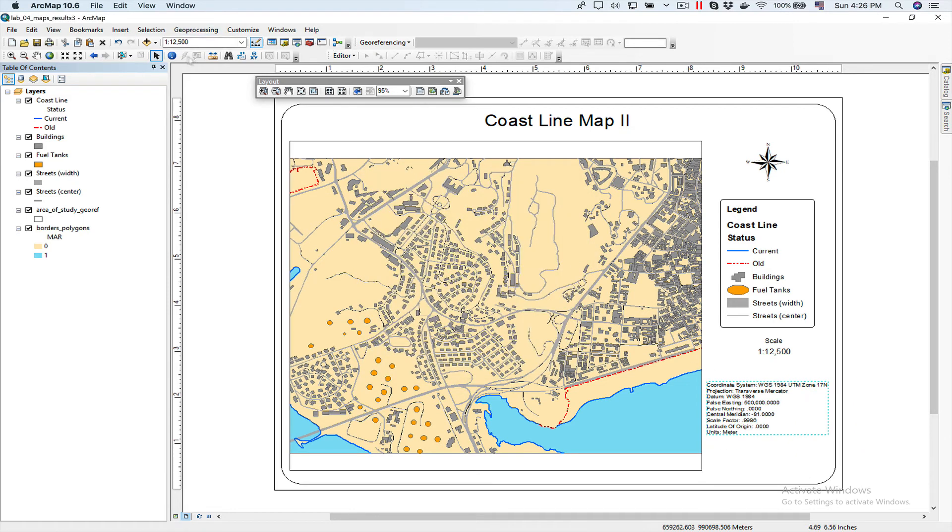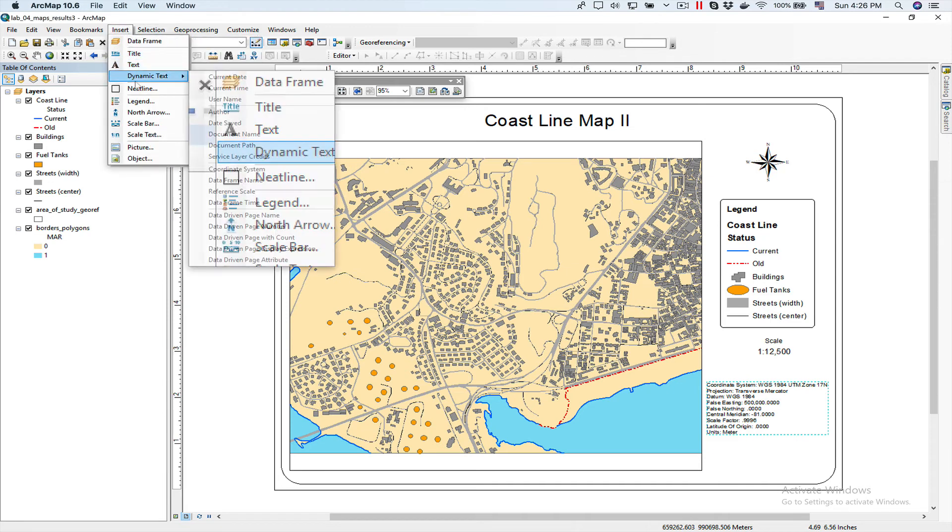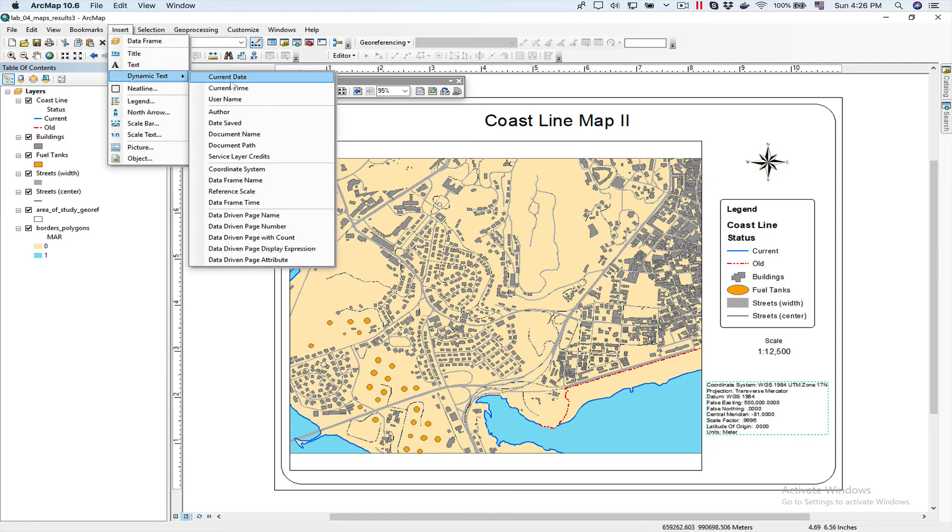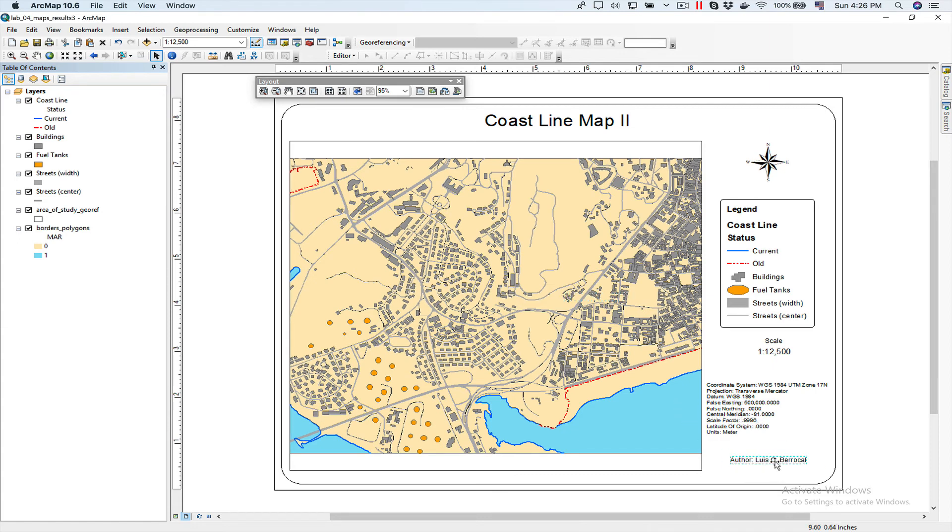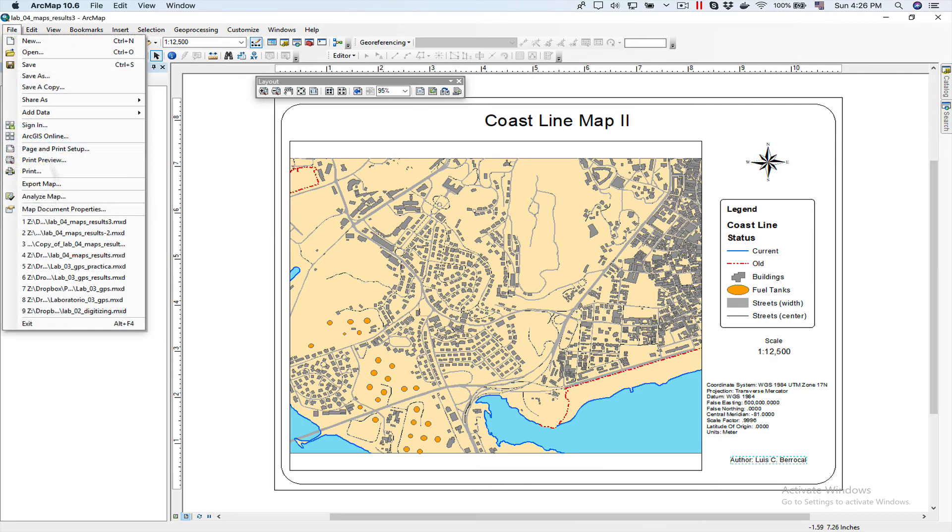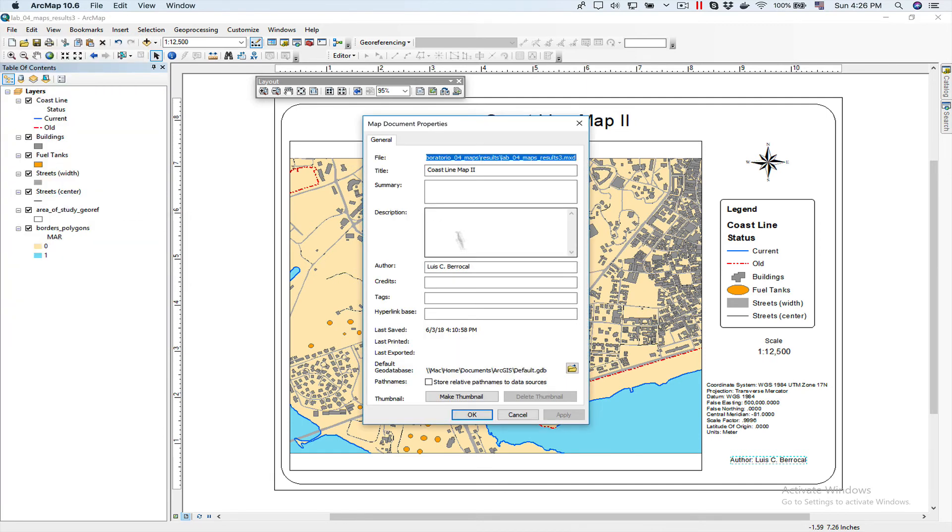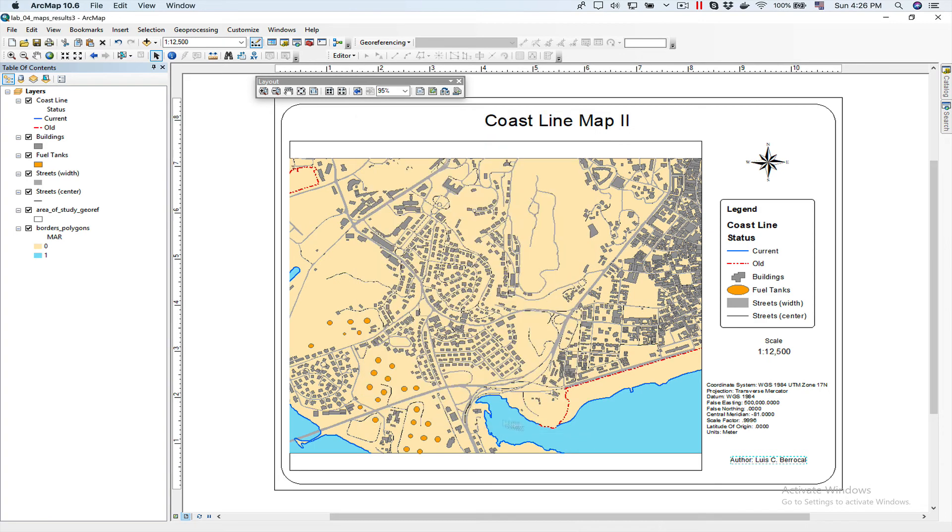The last is I want to insert the author. I go to dynamic text and use author. So you can see the author. I didn't have to type it in because I already had typed it in, and that is because it's inside the map document properties. So you can see here the author is my name. So that's why I'm here. Let's say if I say, let's see, it will update here too.